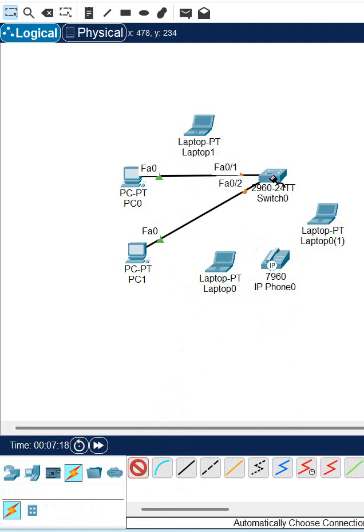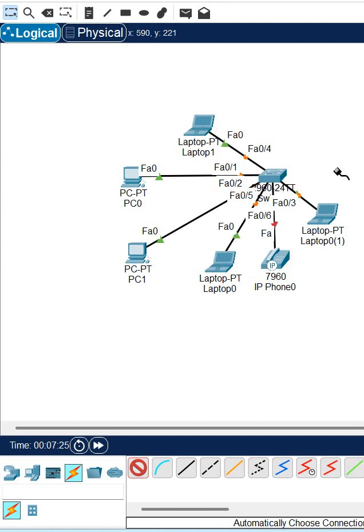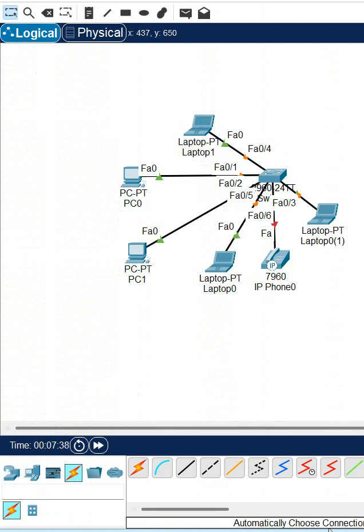All the laptops will connect to the switch and you have IP phone also you can connect. So how we can make the basic network? Just take some computer, take one switch and connect. This is what we are calling a basic network.